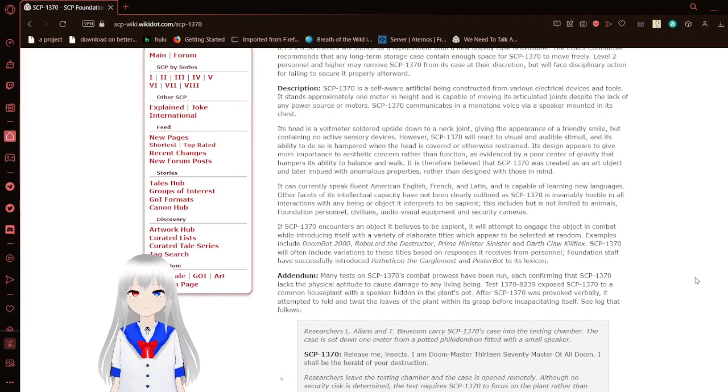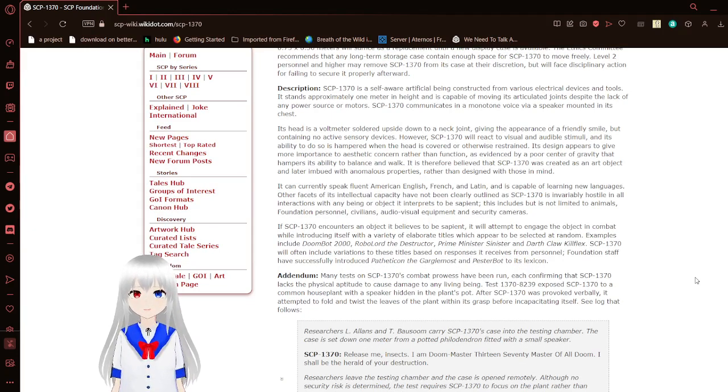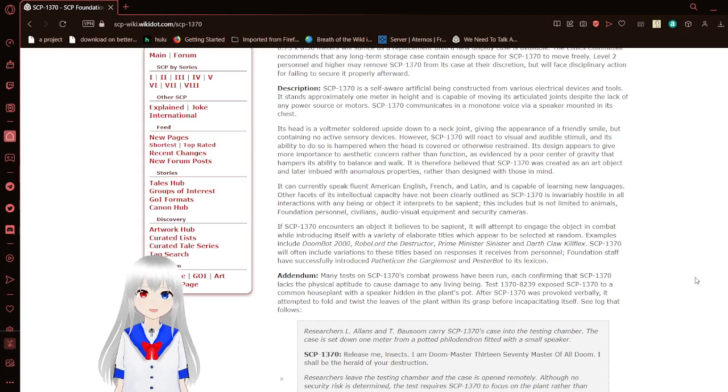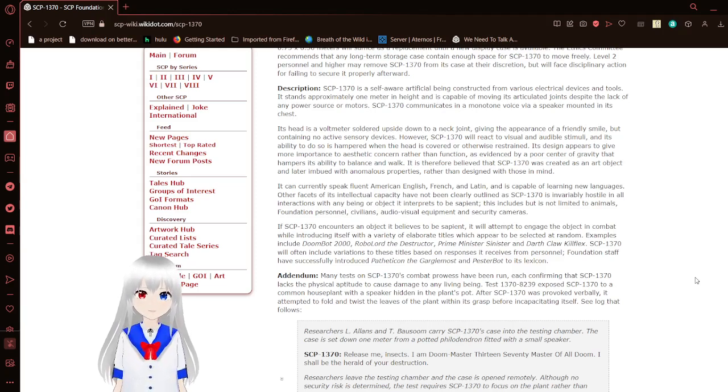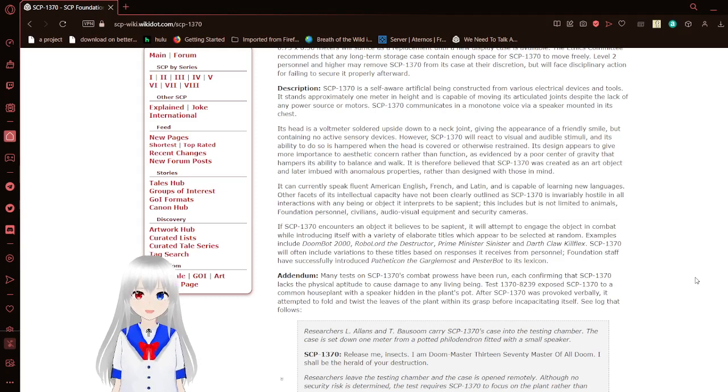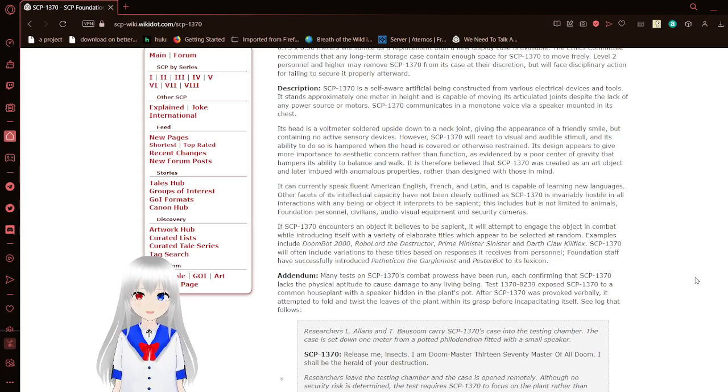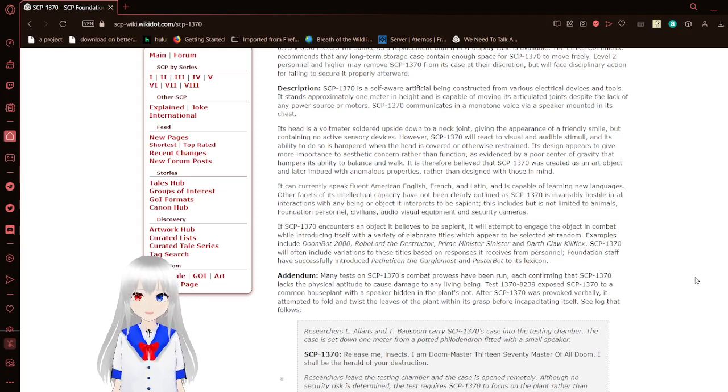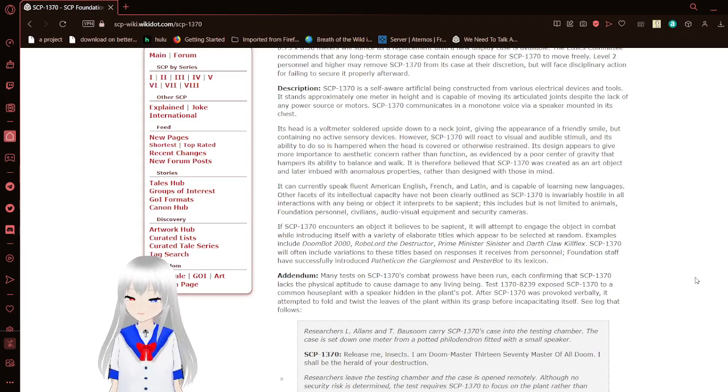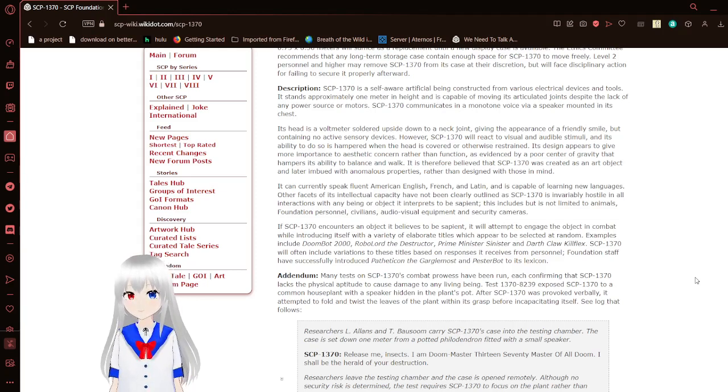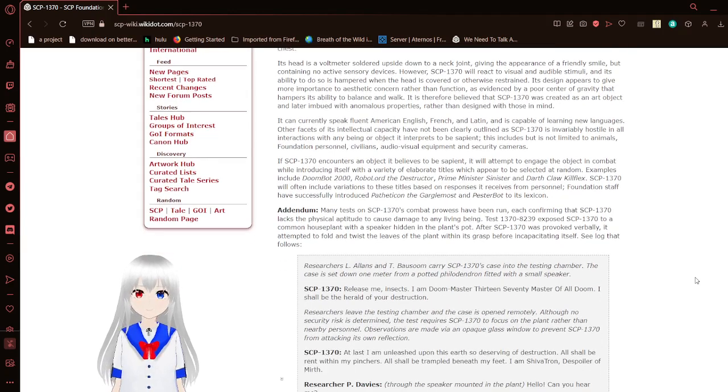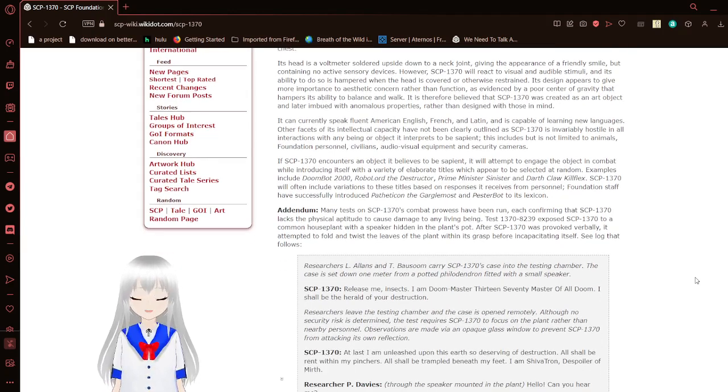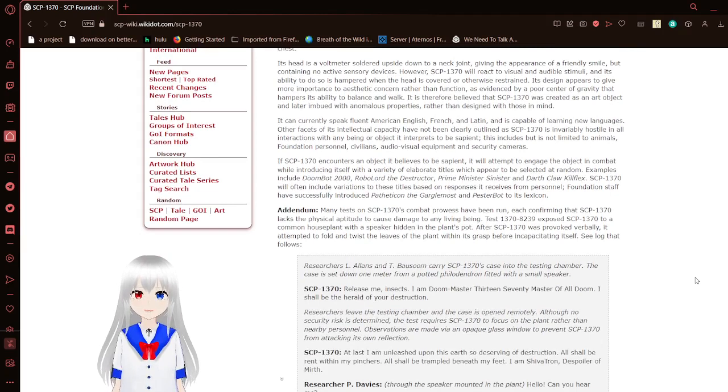SCP-1370 is a self-aware artificial being constructed from various electronic devices and tools. It stands approximately 1 meter in height and is capable of moving its articulated joints despite the lack of any power source or motors. SCP-1370 communicates in a monotone voice via a speaker mounted in its chest. Its head is a voltmeter soldered upside down to a neck joint, giving the appearance of a friendly smile, while containing no active sensory devices.